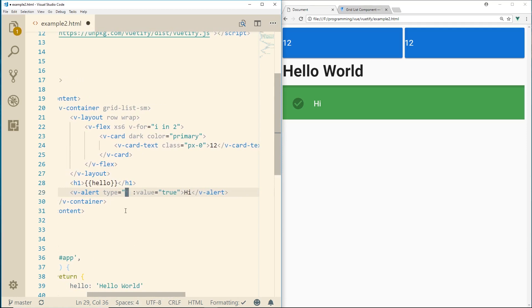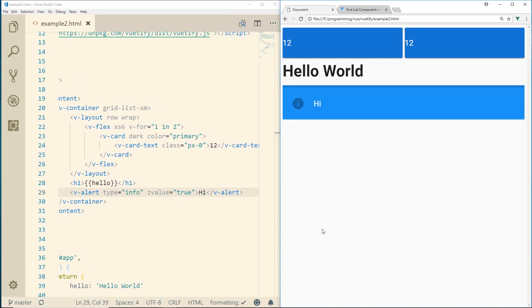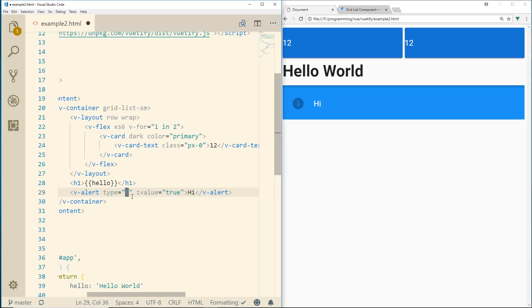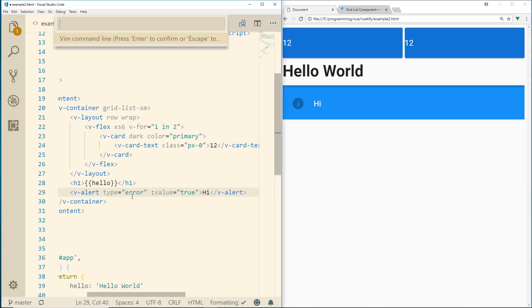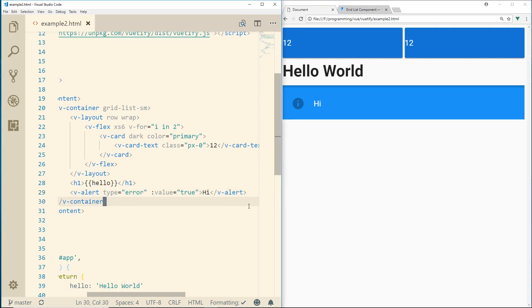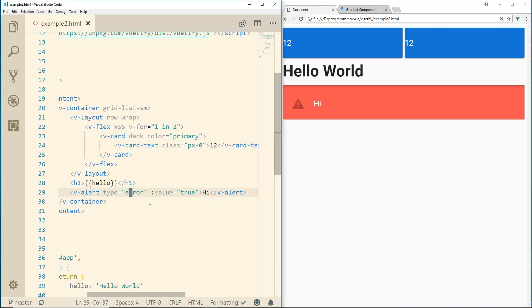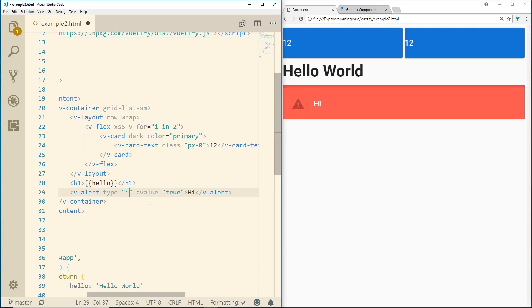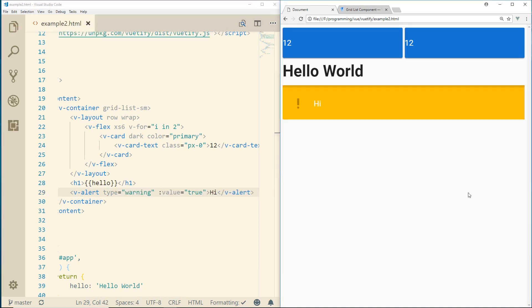You can also do info. And that's like blue. There's just all, there's like three or four of them in there. I believe there's error. Error. And then there's also warning. So you do that. See just different colors there.